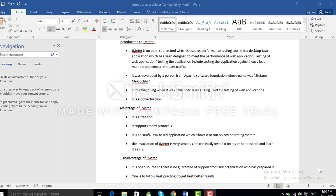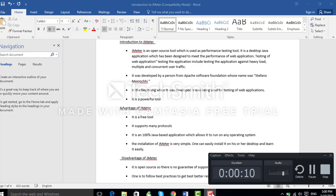This tutorial is designed for software testing professionals who want to use JMeter to do load and performance testing. Before understanding how to work on JMeter, let us understand what JMeter is. So our first topic is introduction to JMeter.